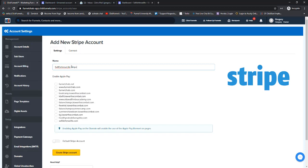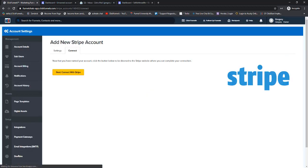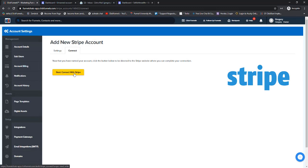Then we're going to choose our domain to enable Apple Pay, and you can choose whether you want this to be your default Stripe account or not. Then we'll click here on Create Stripe Account. Next, we're just going to click here on Connect with Stripe - since we're already logged into our Stripe account, it makes it really easy.